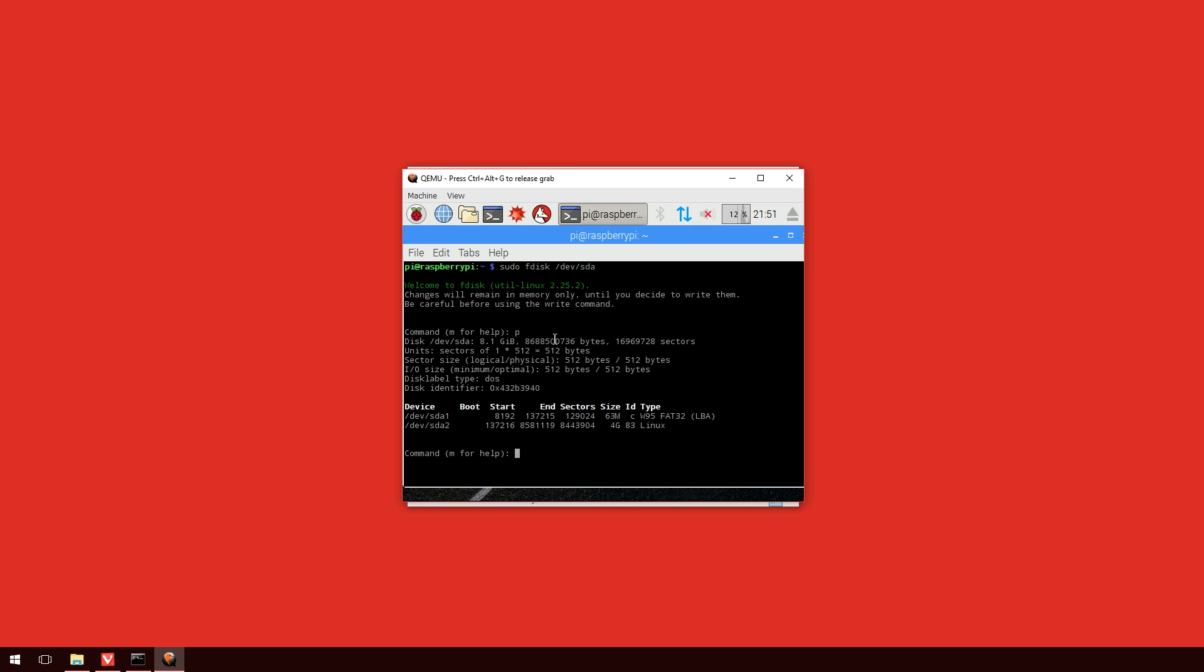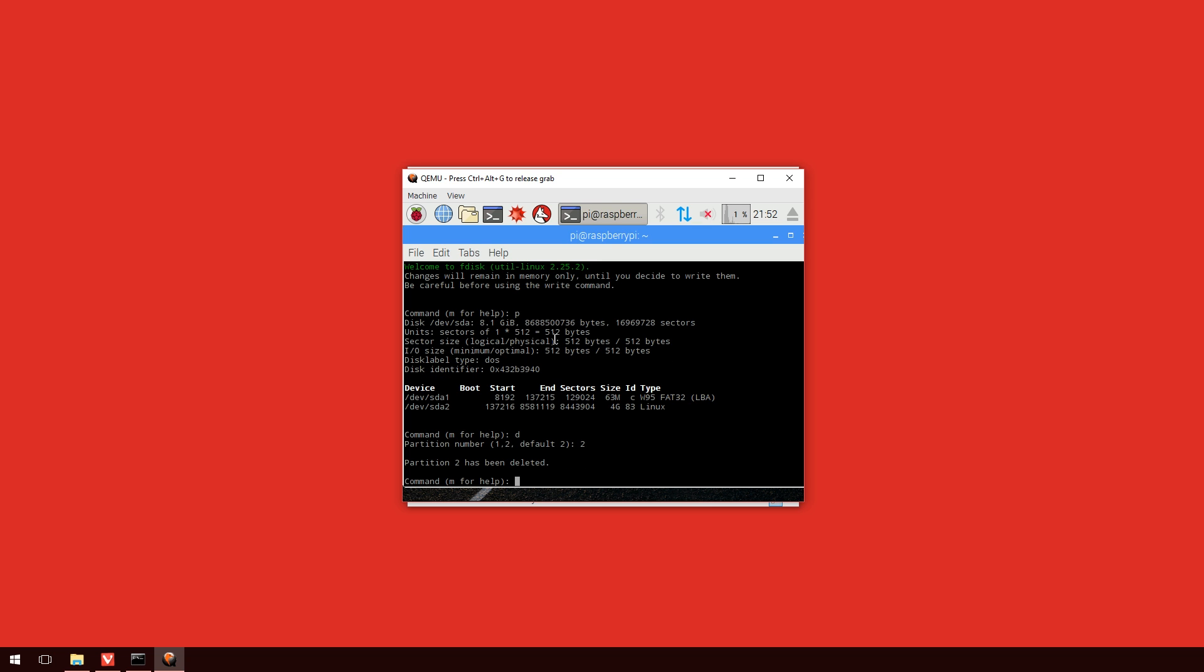Now, the next thing we're going to do is we're going to delete one of these partitions. And that is the second one, sda2. So, we're going to type in d, enter. We're going to select the partition number. Now, you have to be really careful here. You need to type in 2. And then press enter. Now, this will tell us that partition 2 has been deleted.